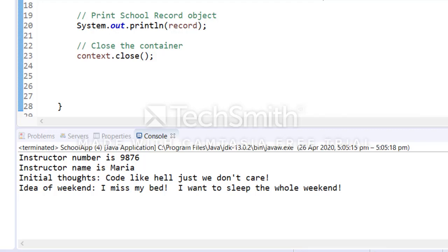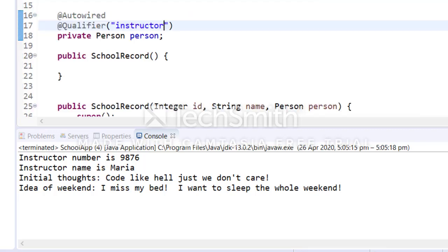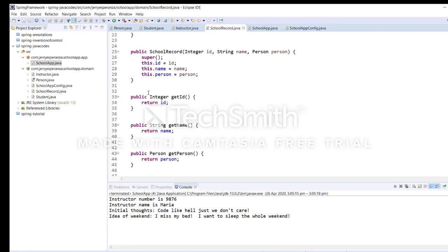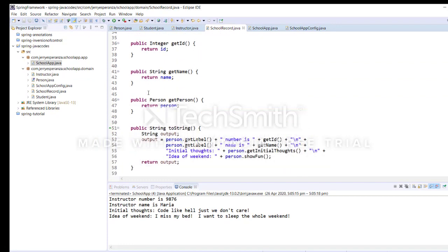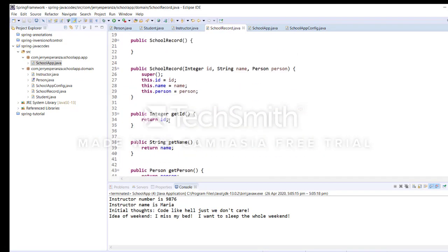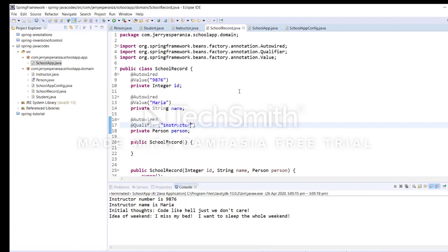What I like to emphasize here is we removed the setter method for the three instance variables, but still we're able to execute the application with the use of the Java reflection technology.